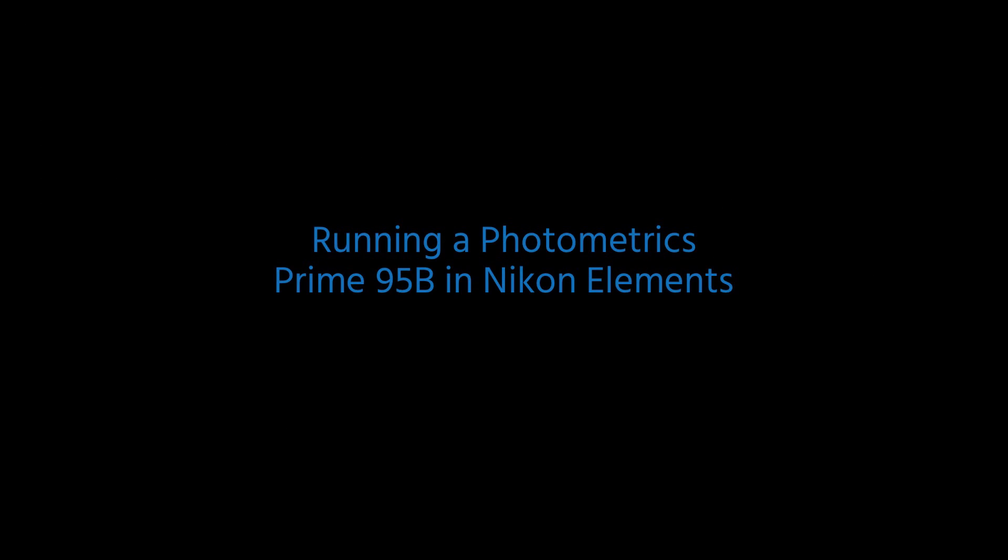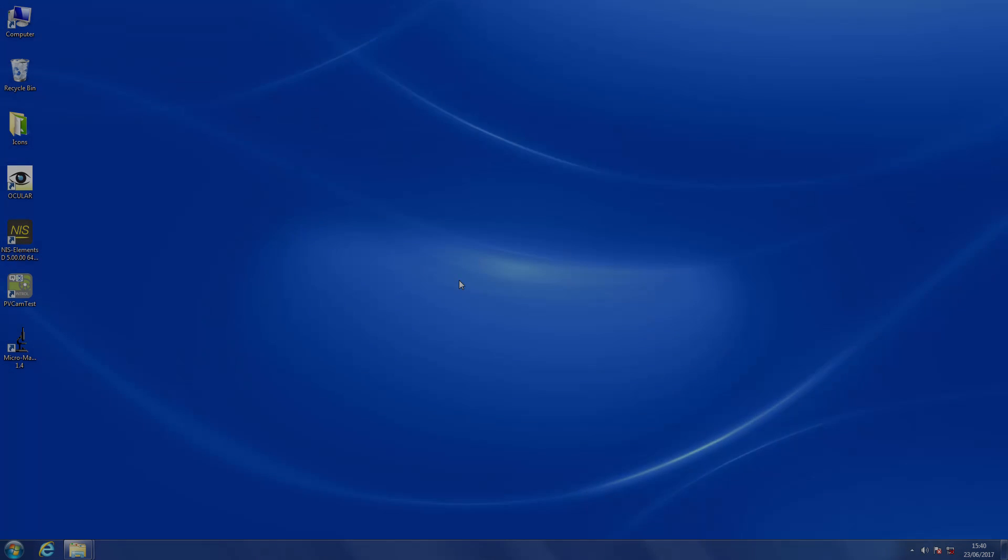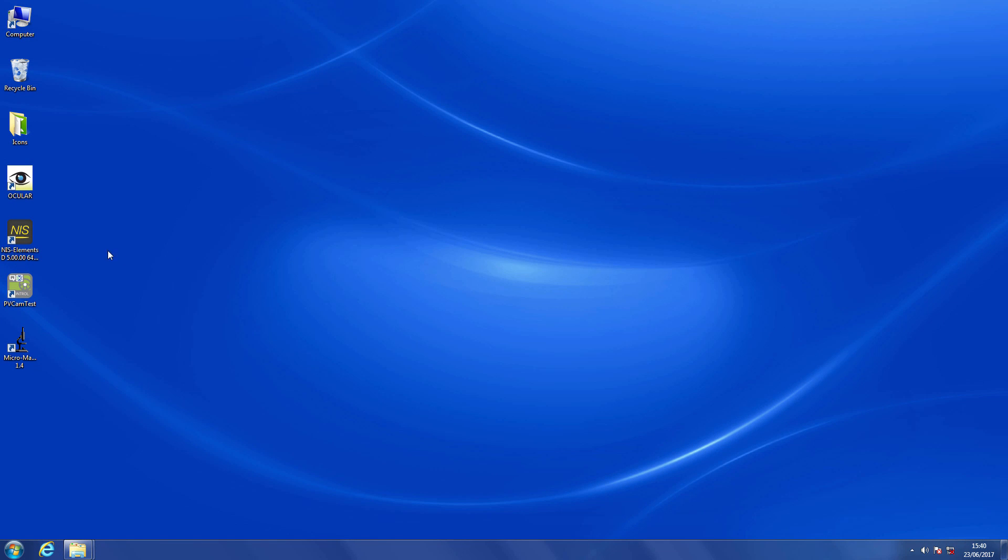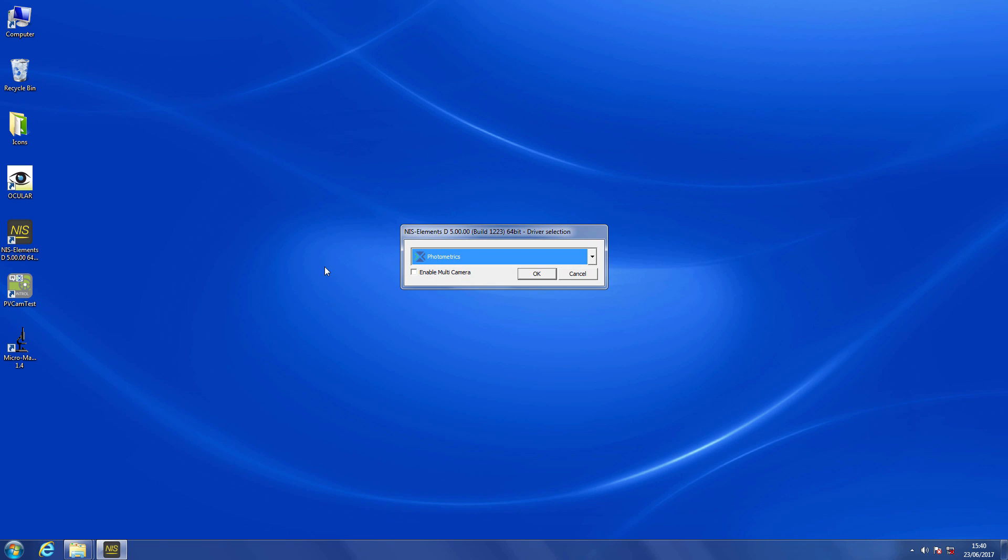In this video, we're going to look at running a Photometrics Prime 95B inside Nikon Elements. We're going to load up Elements to start with. Here we're using version 5. We're going to load up the Photometrics drivers.